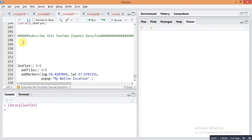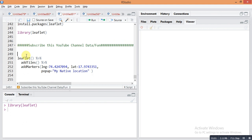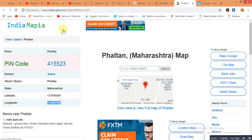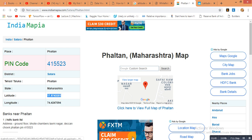Here is the command for creating a map in R Studio: leaflet(), then pipe sign, addTiles(), then pipe sign, addMarkers() with longitude and latitude — and you can give any popup text you want. To find the latitude and longitude, just search your location name in Google. I searched my native location and found its latitude and longitude, then copied and pasted them into the code.